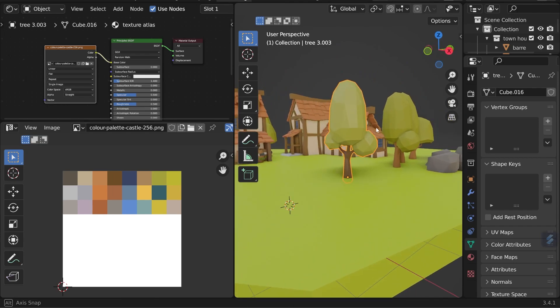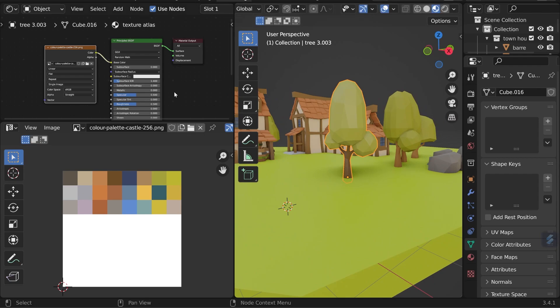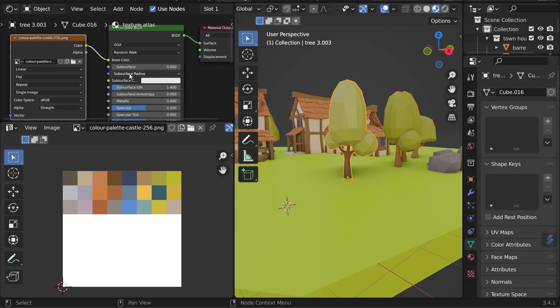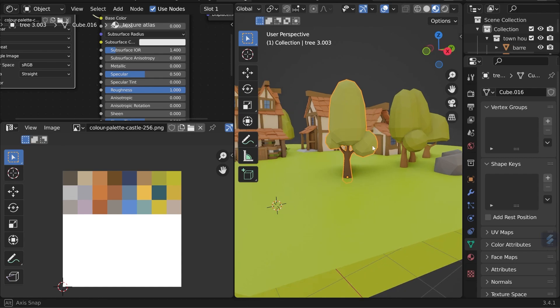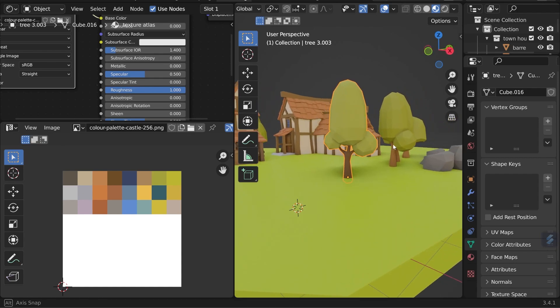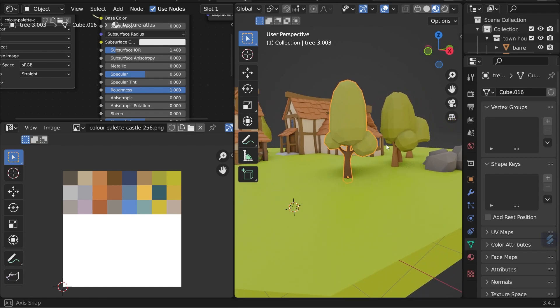It is however a bit shiny as you can see. So I can come to my principal BSDF here and as I like to do, increase the roughness to give it that nice soft feel.